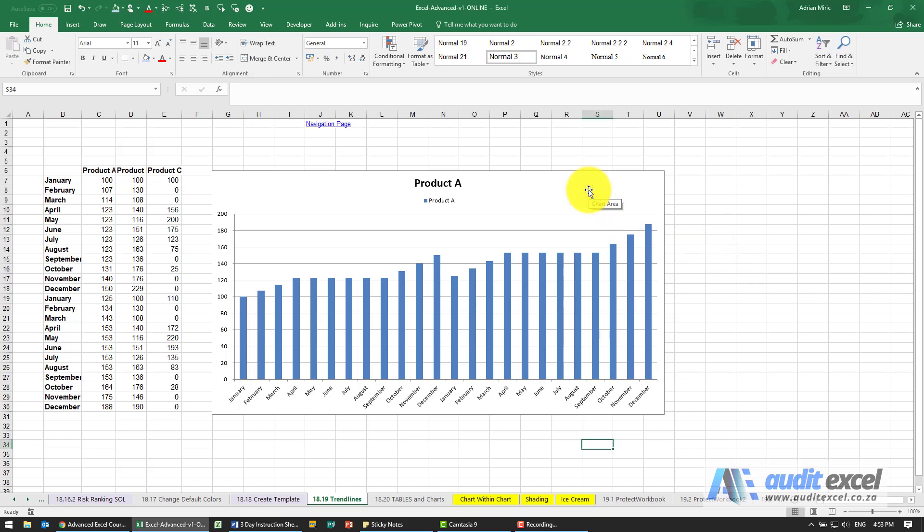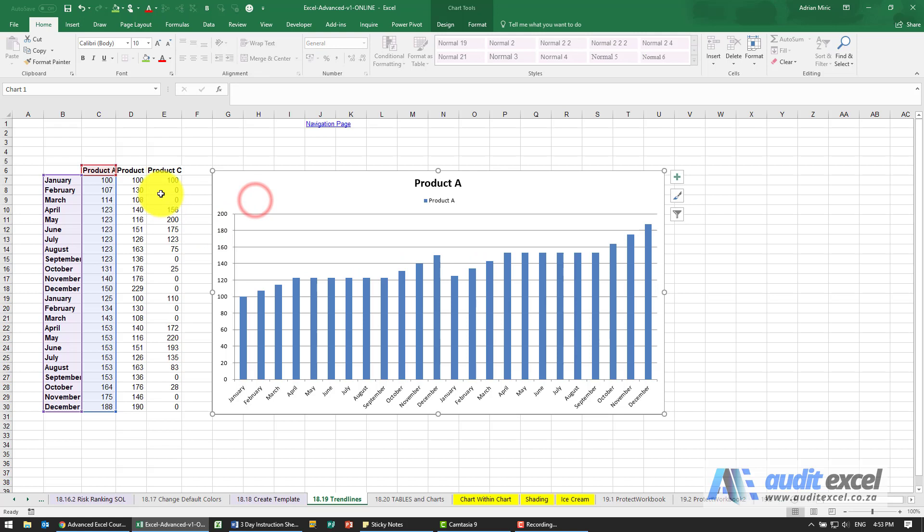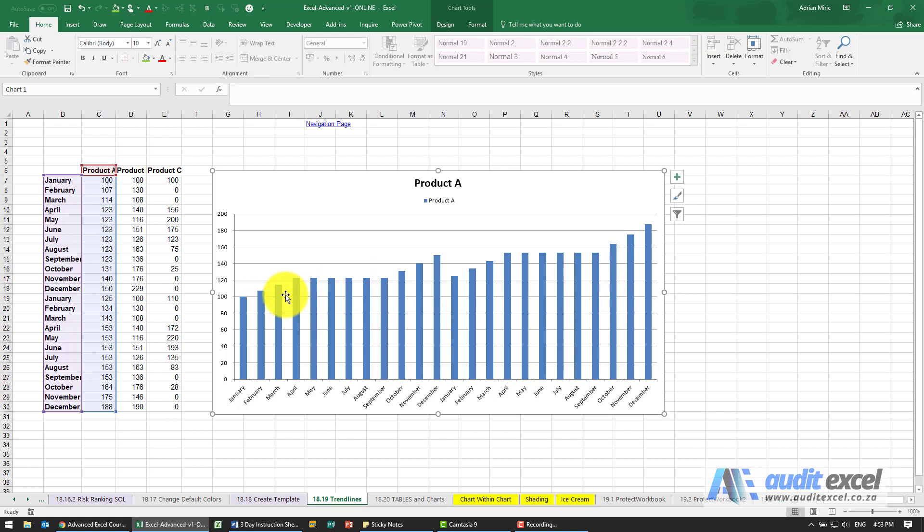A useful feature in charting is the ability to add a trend line into a chart. You'll see here we've got a chart, and if you look at it, we're doing product A, and it's very clear there seems to be an upward trend. If we want to add a trend line into a chart, it's extremely easy.